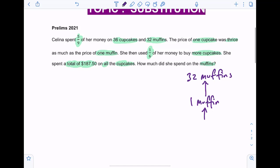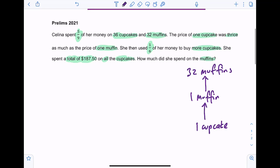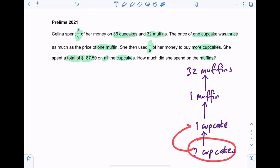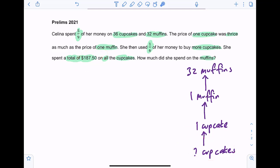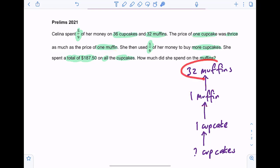And to do that, we need to use the information on the cupcakes. We're given information on the cupcakes to find the cost of one cupcake first. But in order to find the cost of one cupcake, we need to know how many cupcakes this person bought. Because once you know that, you can find the cost of one cupcake, then use the fact that one cupcake is thrice the price of one muffin to find the cost of one muffin, and then find the total cost of 32 muffins.